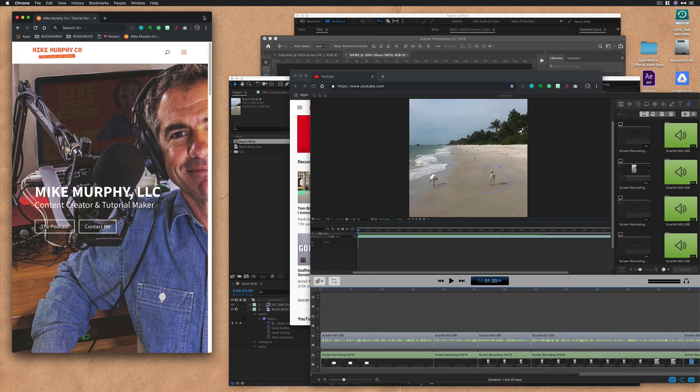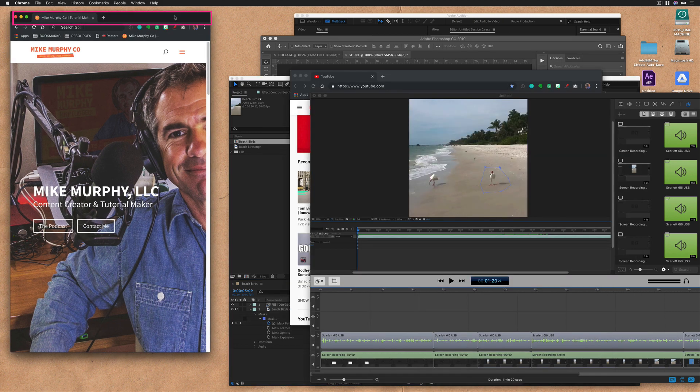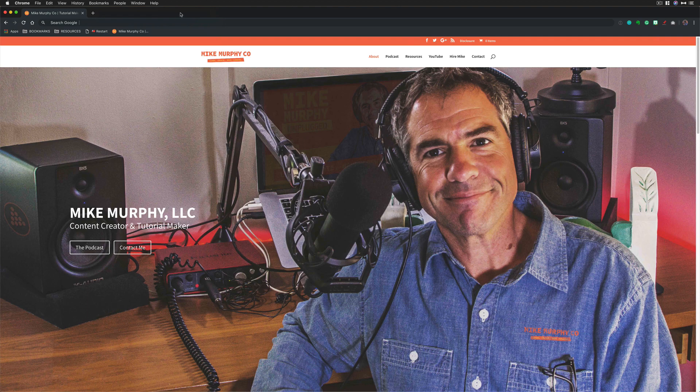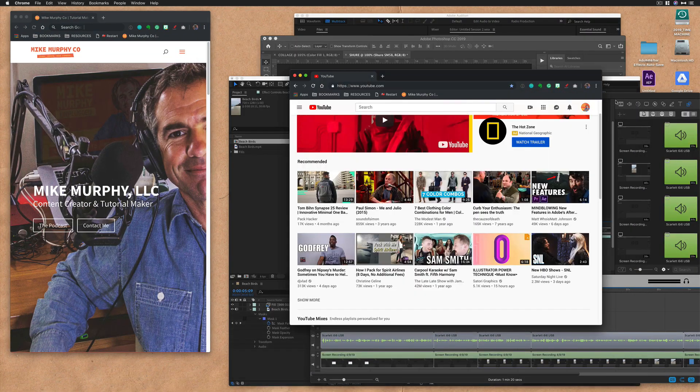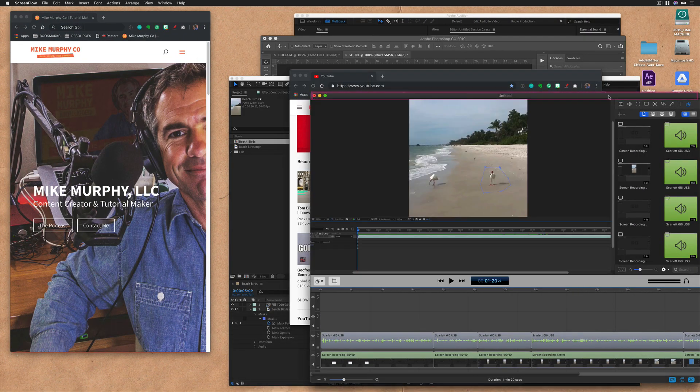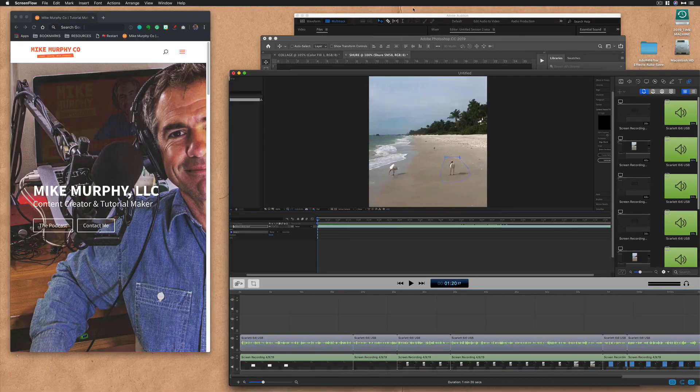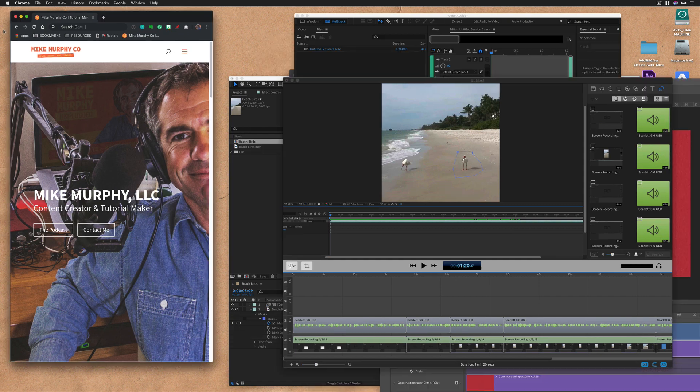Method number two to maximize the window, simply double click up on the title bar. Boom, double click again, it'll go back. Here I am in ScreenFlow, double click, double click to go back.